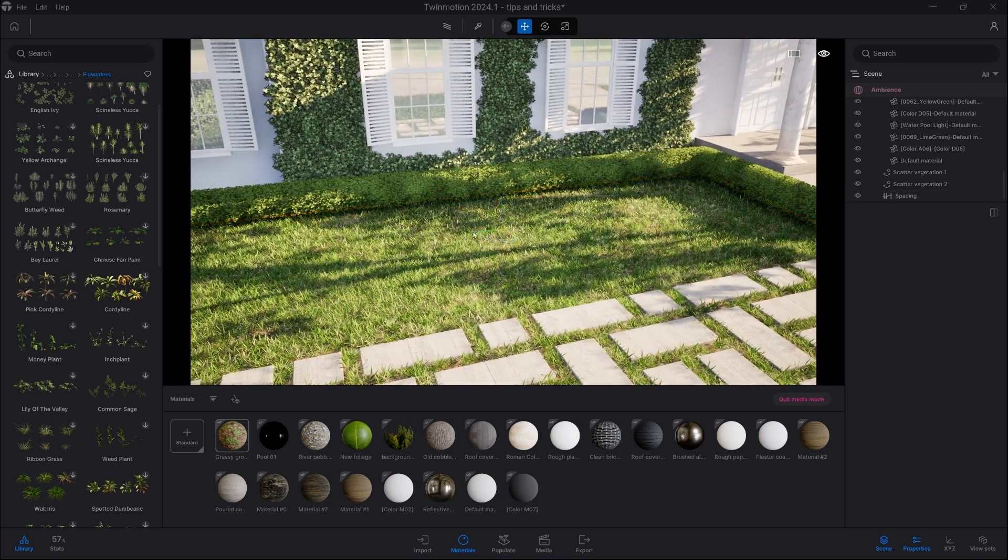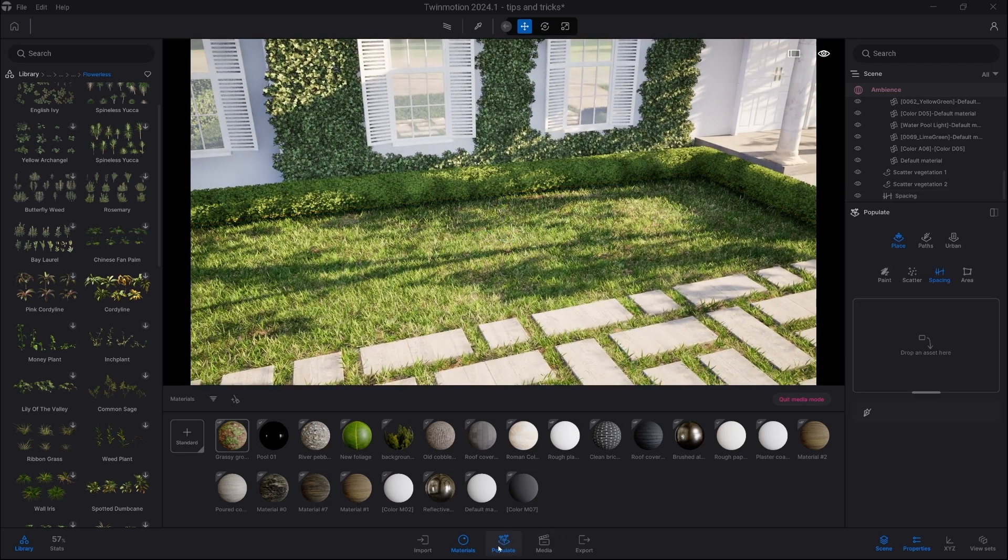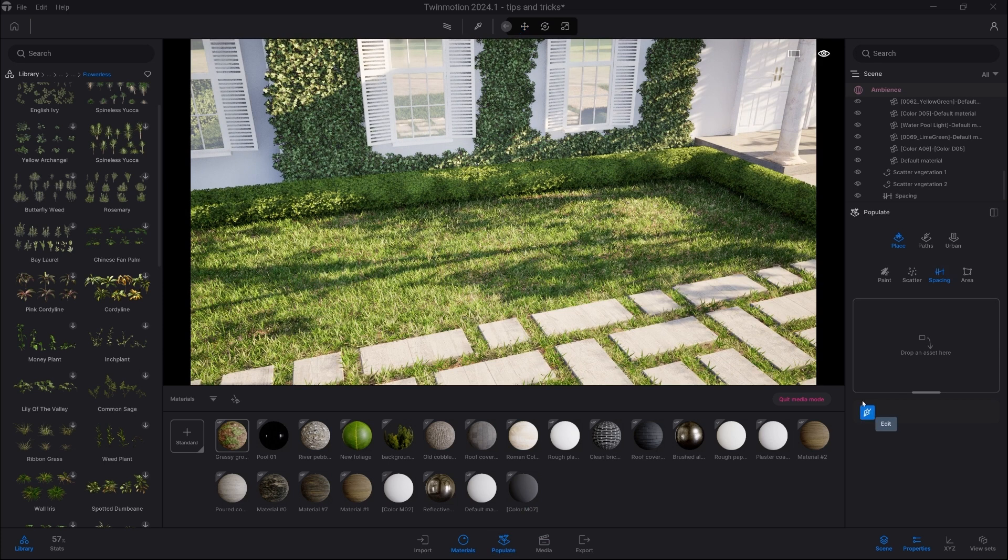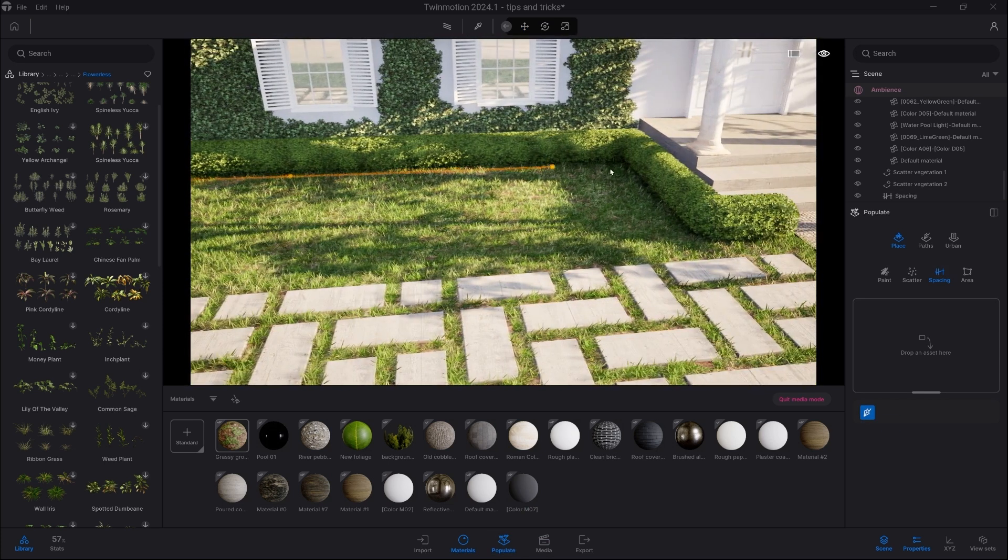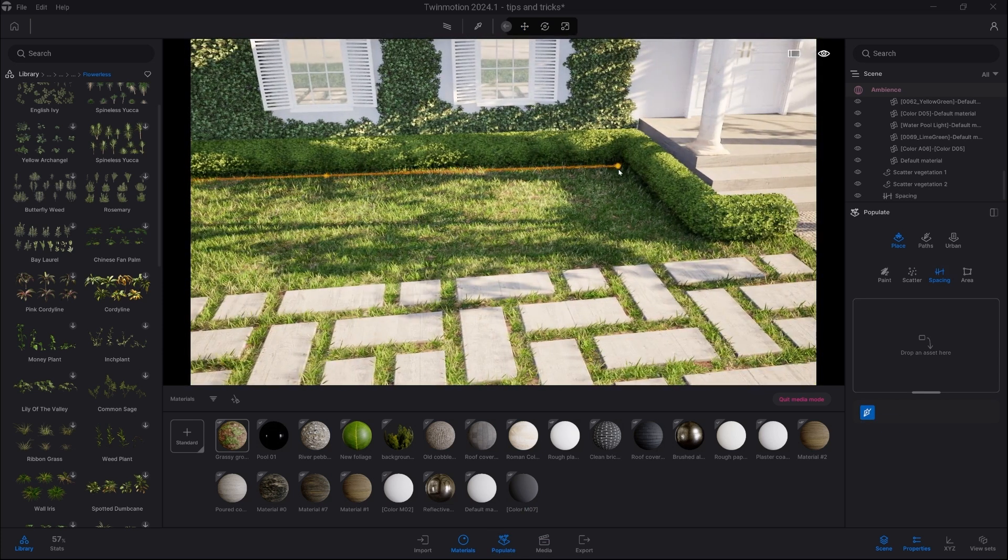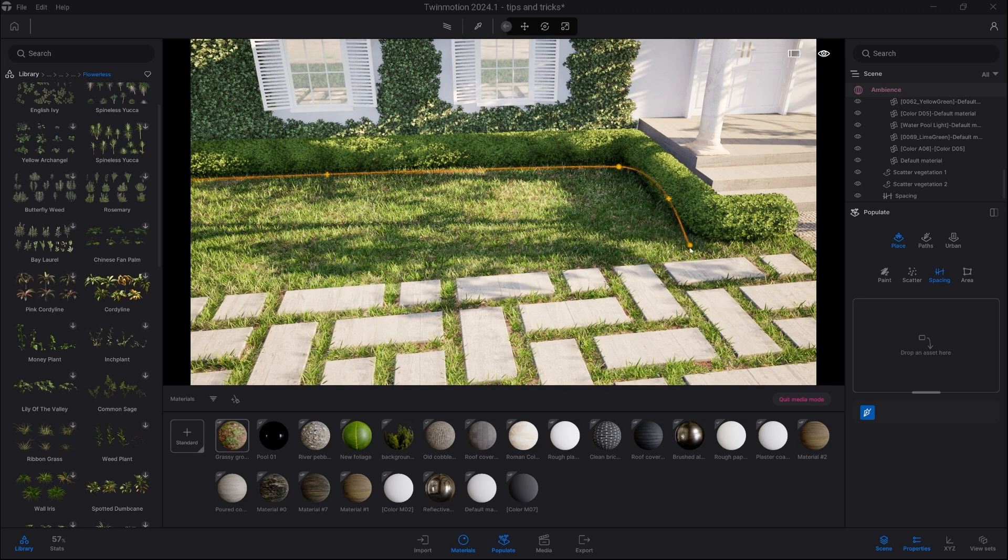Now let's create a second one. So we click Populate, Spacing, and draw a second line. This time it's going to be for flowers, so we keep it close. All right, for flowers...